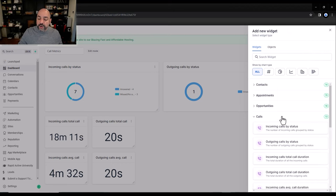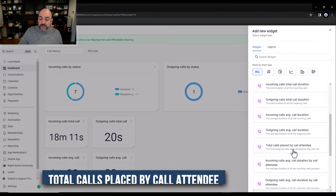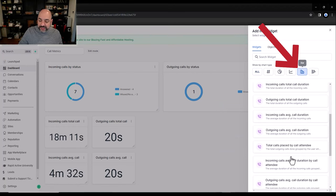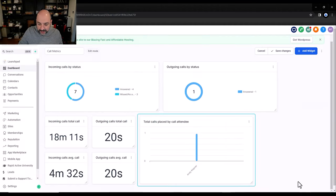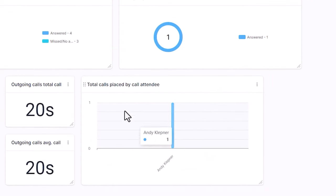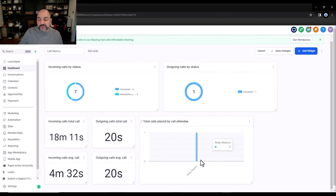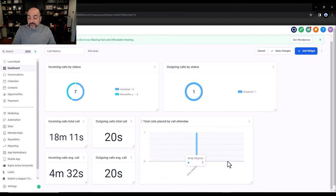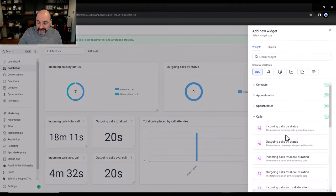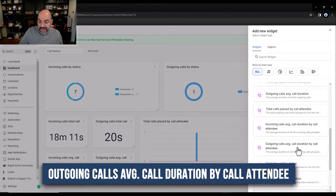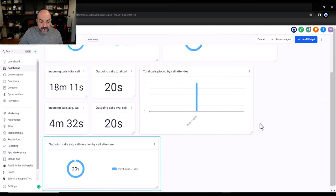Now I'll go to Calls and add total calls placed by attendee. I want this as a bar chart so I can see how many calls each person is making. In the test account it won't be accurate, but if you have seven or twenty people you'll be able to see who's making the most calls.